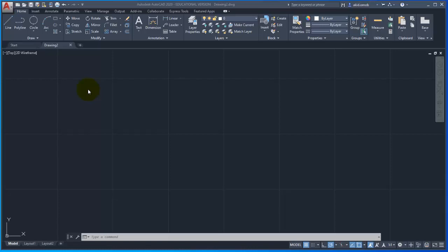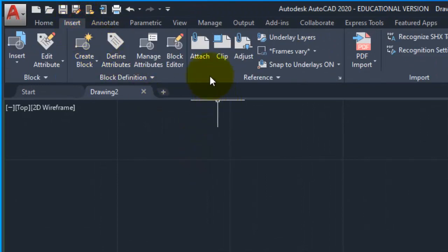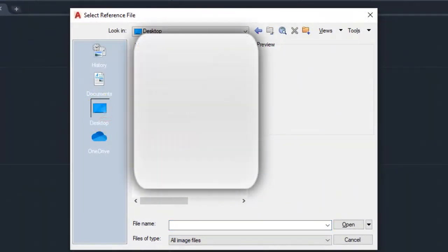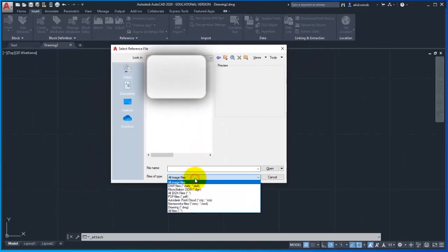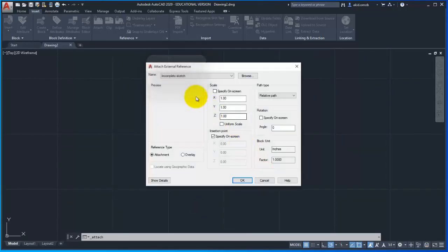Now I am going to attach the current drawing to the home tab. I am going to go to the insert tab to attach the current drawing. I am going to show you the particular file — the same file as a DWG file — where I am going to open and select the actual reference file.